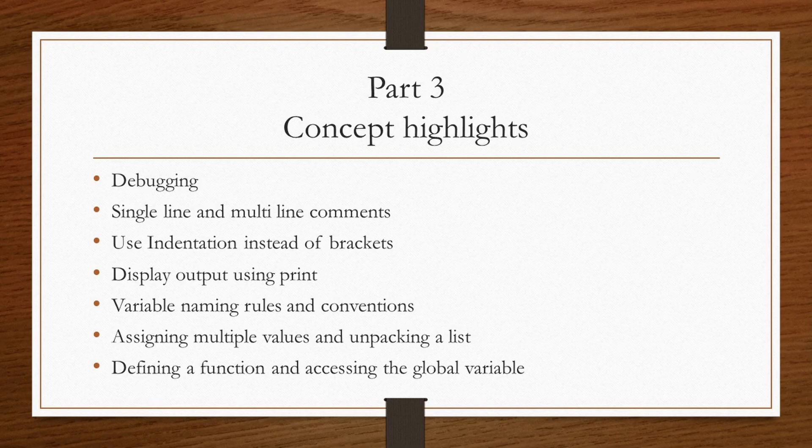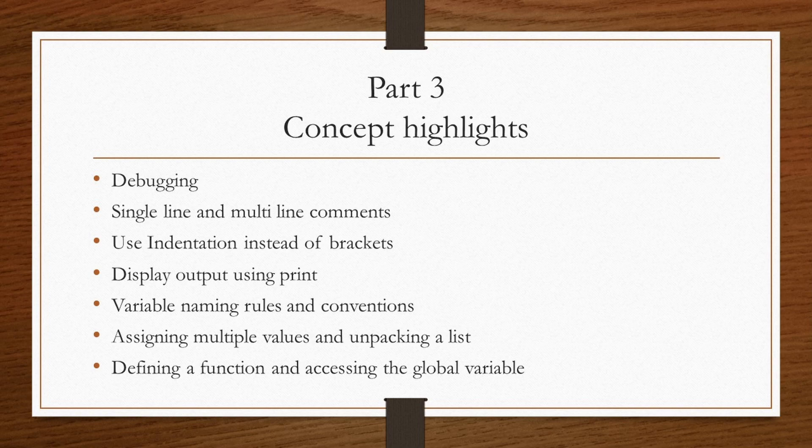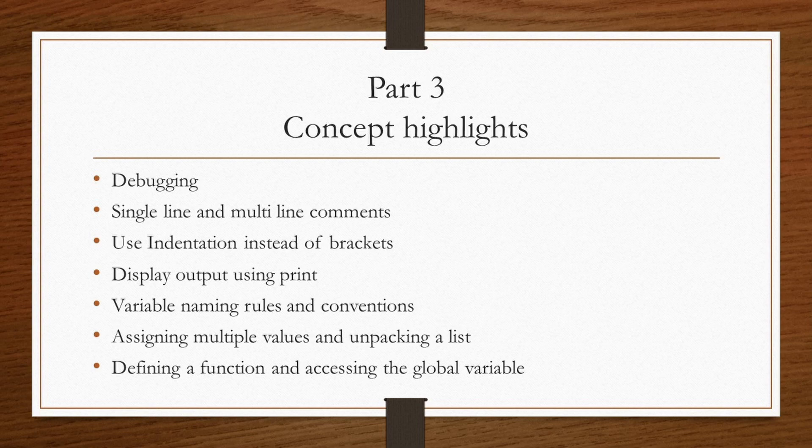This is part 3 of lecture 1. In this lecture we will cover debugging, single and multiline commands, use of indentation instead of brackets, display output using print, variable naming rules and conventions, assigning multiple values and unpacking a list, defining a function and accessing global variables. So let's get started.